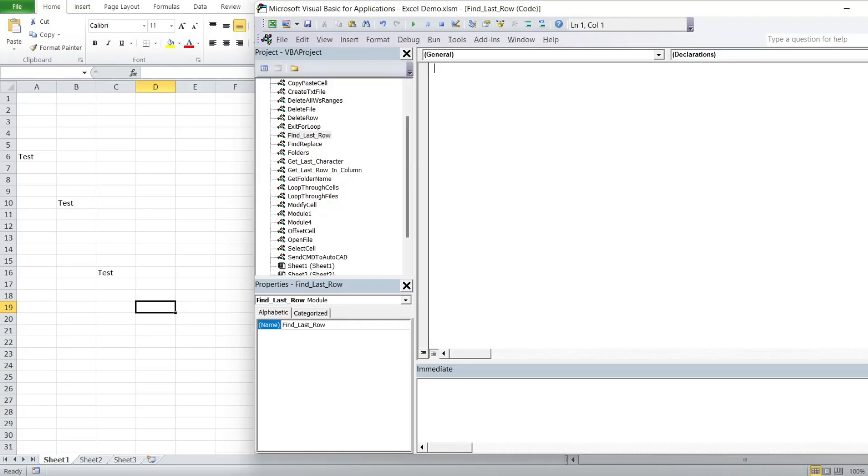In this video, I'm going to show you how to search through the entire worksheet and get the last row number with data in that.